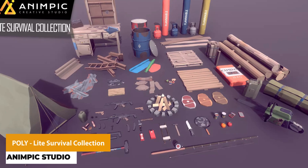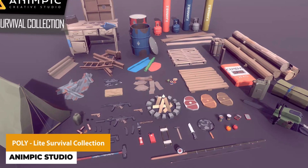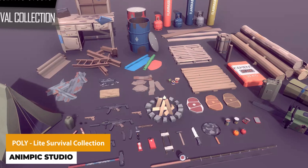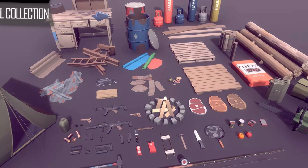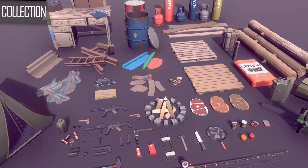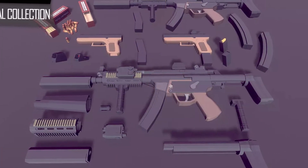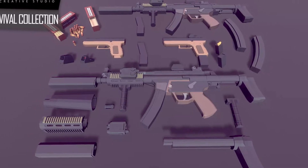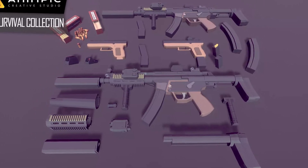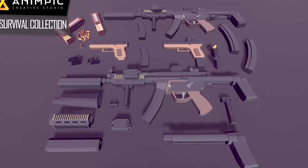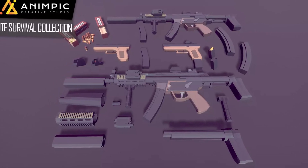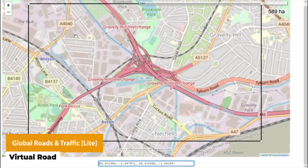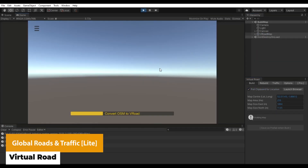The first one is the Poly Light Survival Collection, and this is a massive selection of props, weapons and utilities in a low poly, polygon-esque style for a survival game, which includes 69 different variations for tents, backpacks, tools, weapons and so much more.